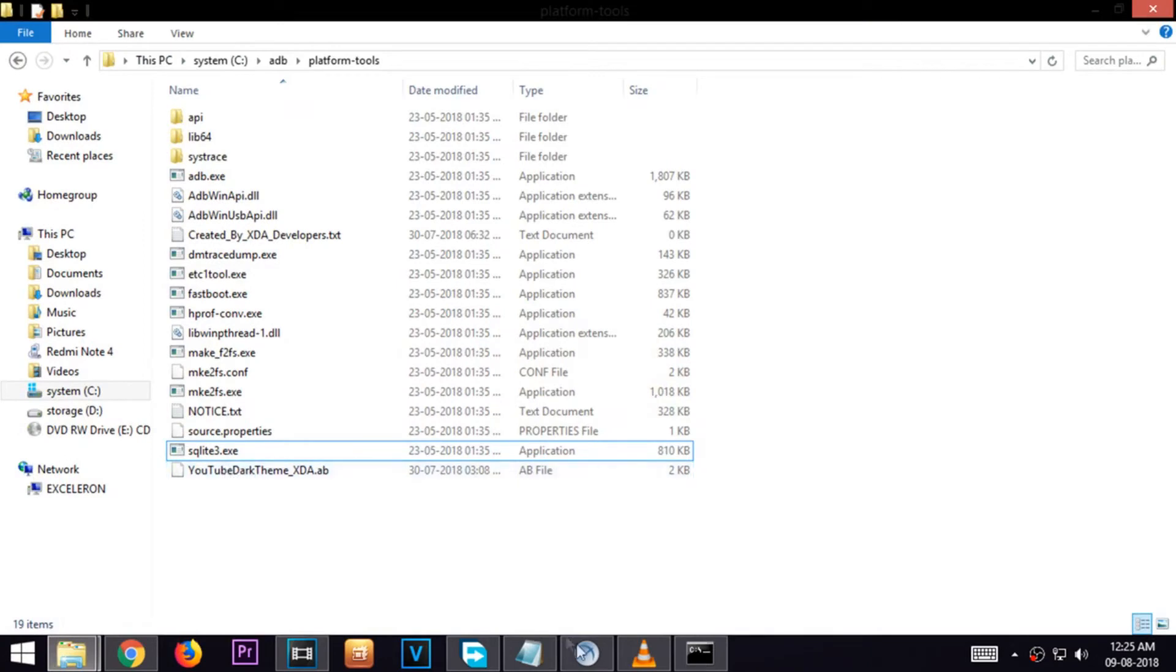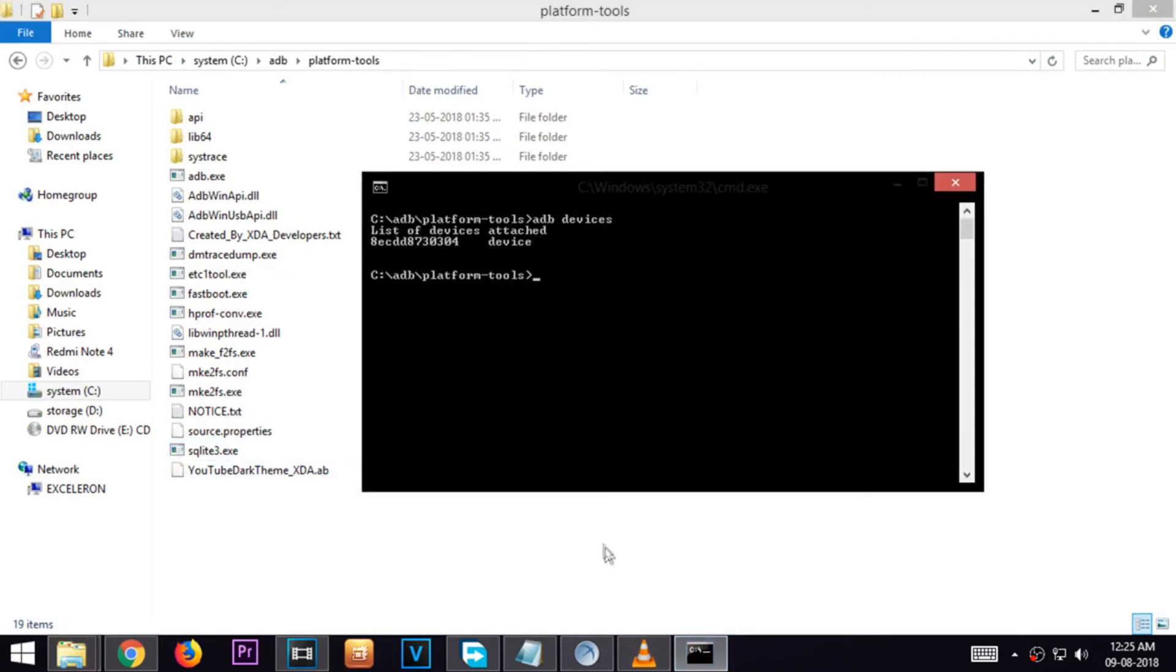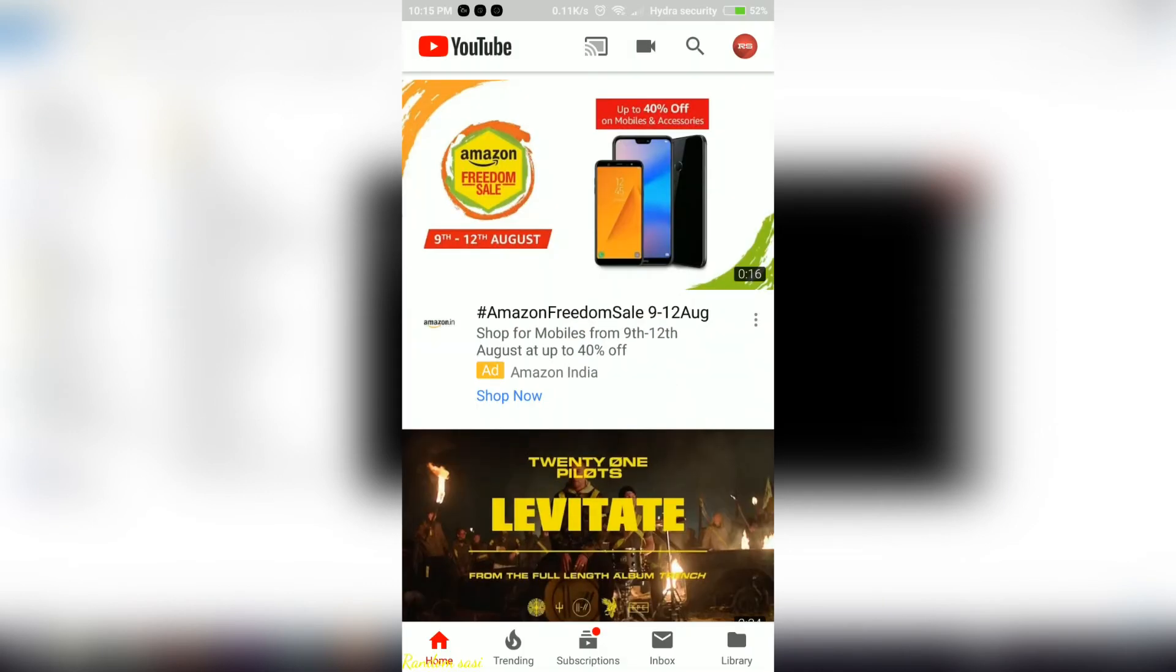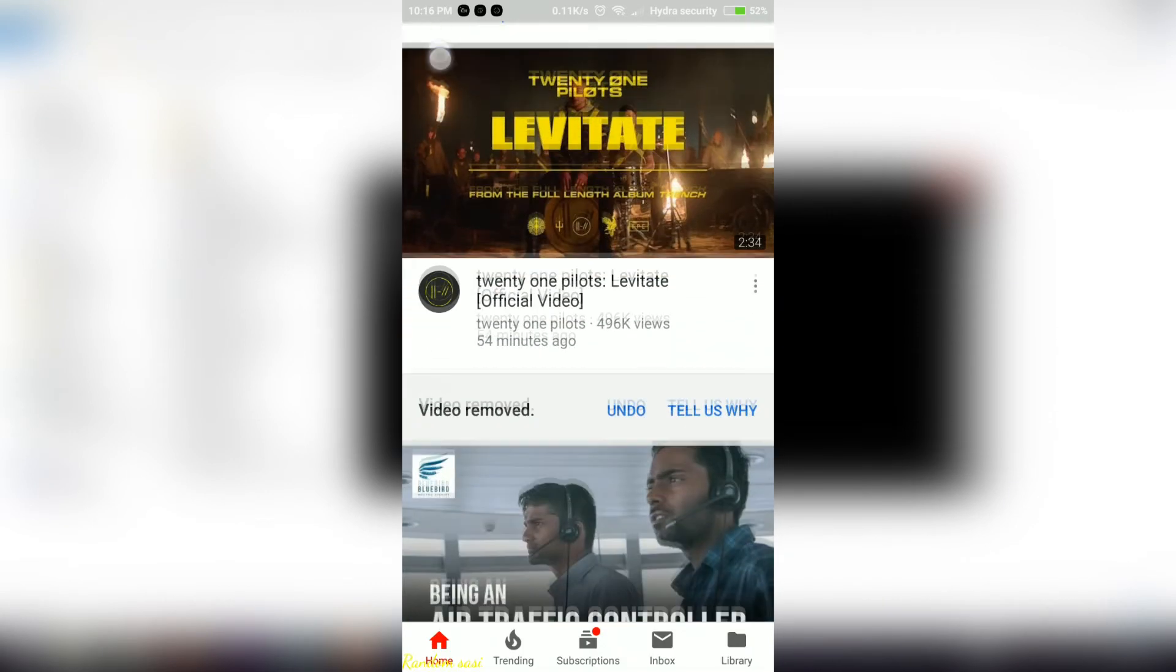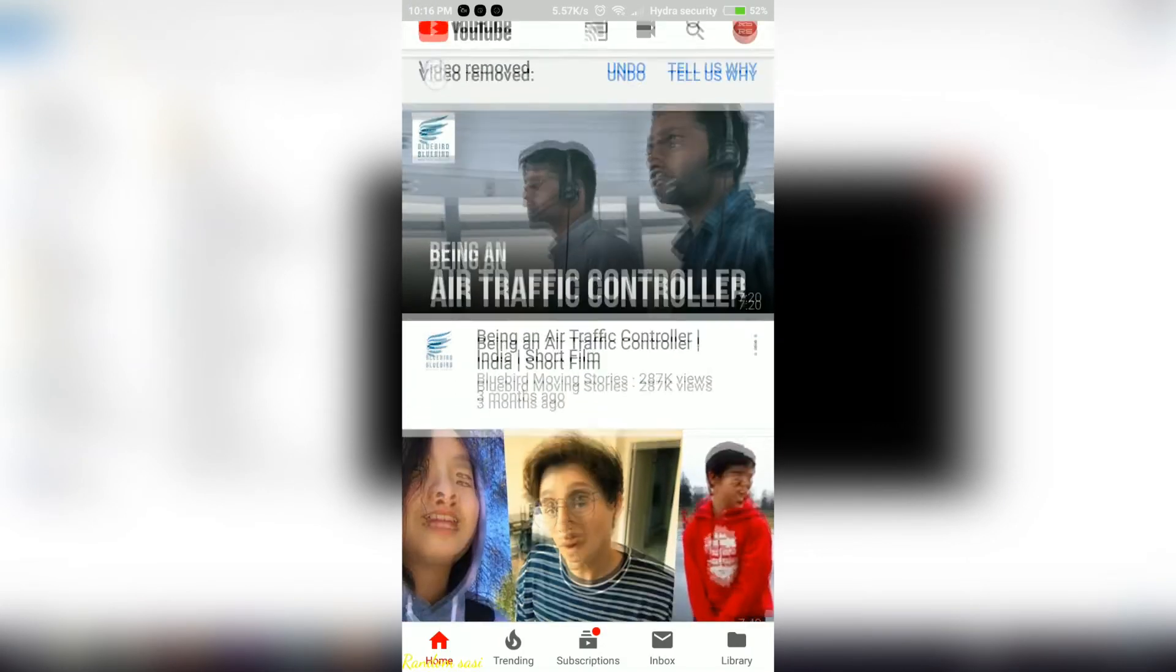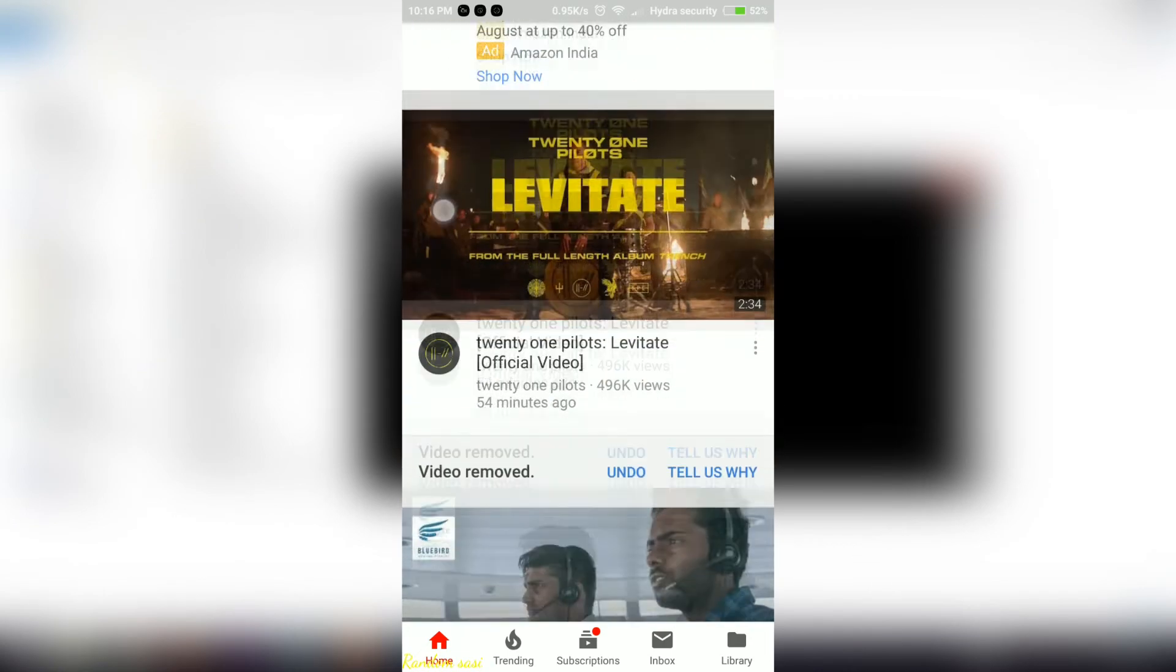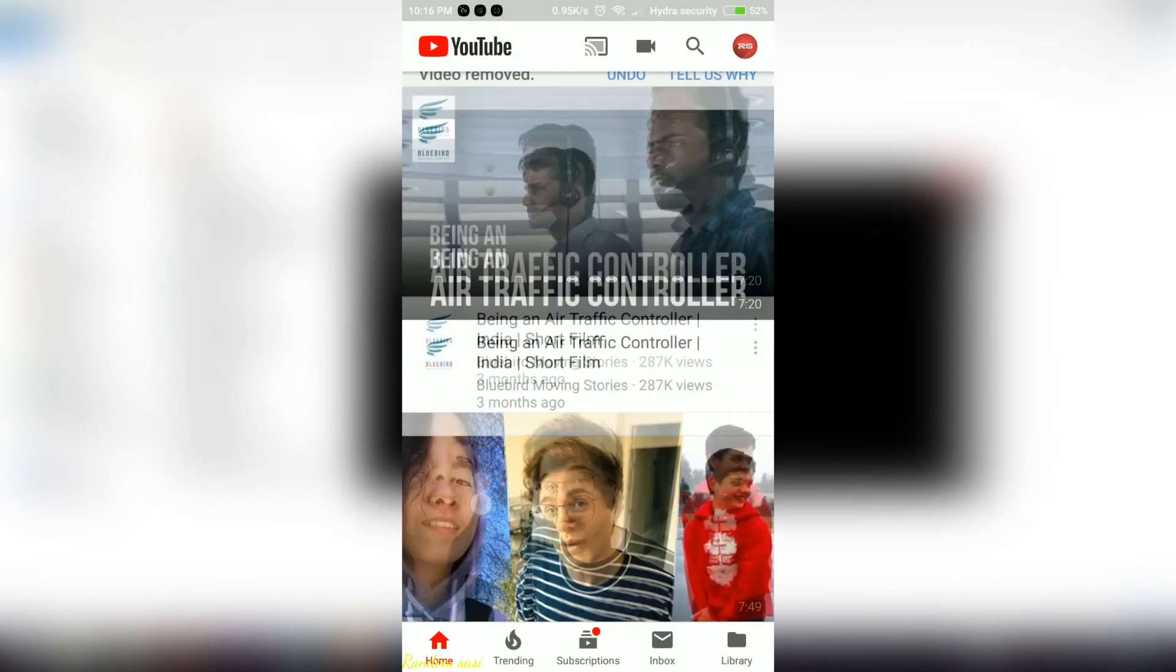Now open the previously opened command prompt. As you can see here my youtube app has the default theme and is the latest version. Now we are going to activate the dark theme.